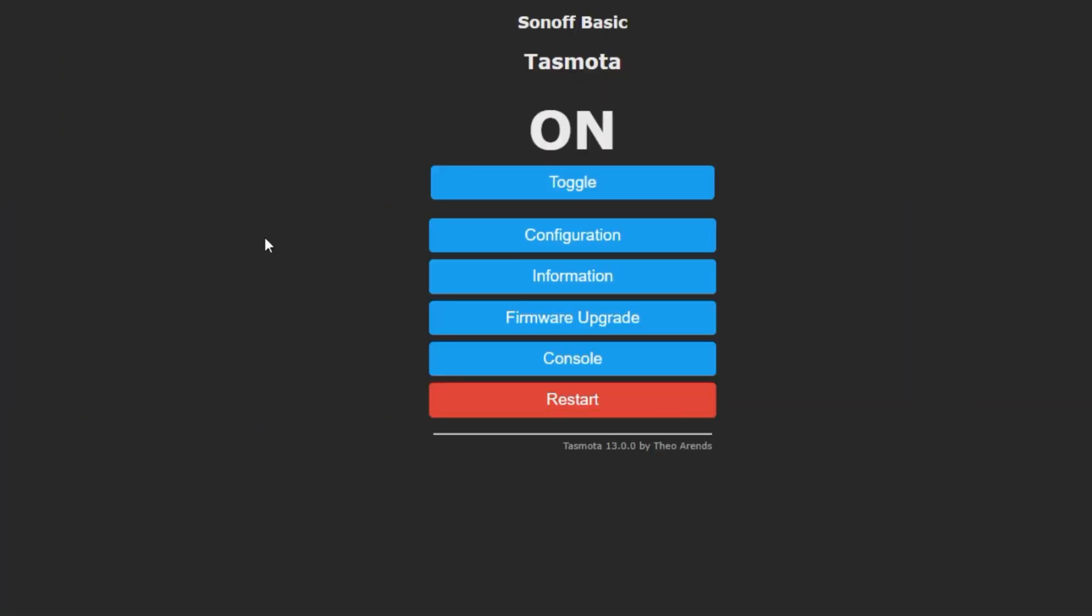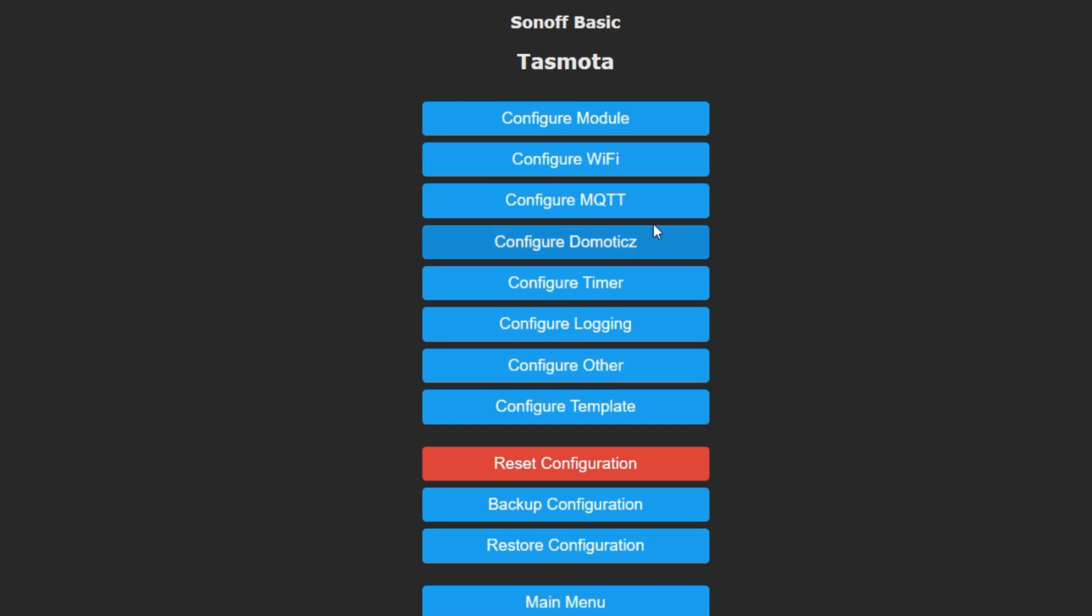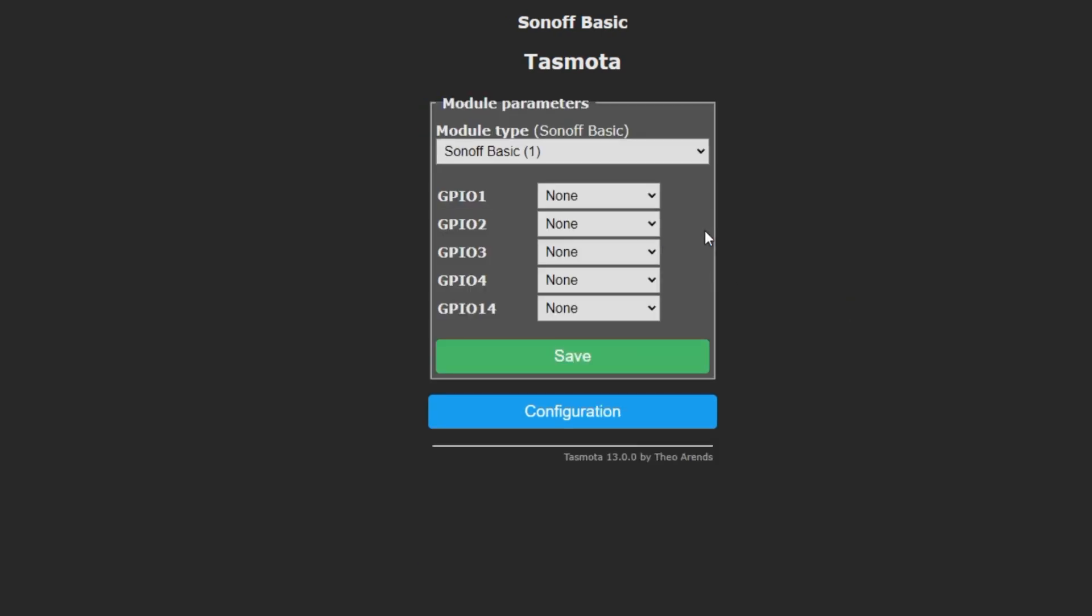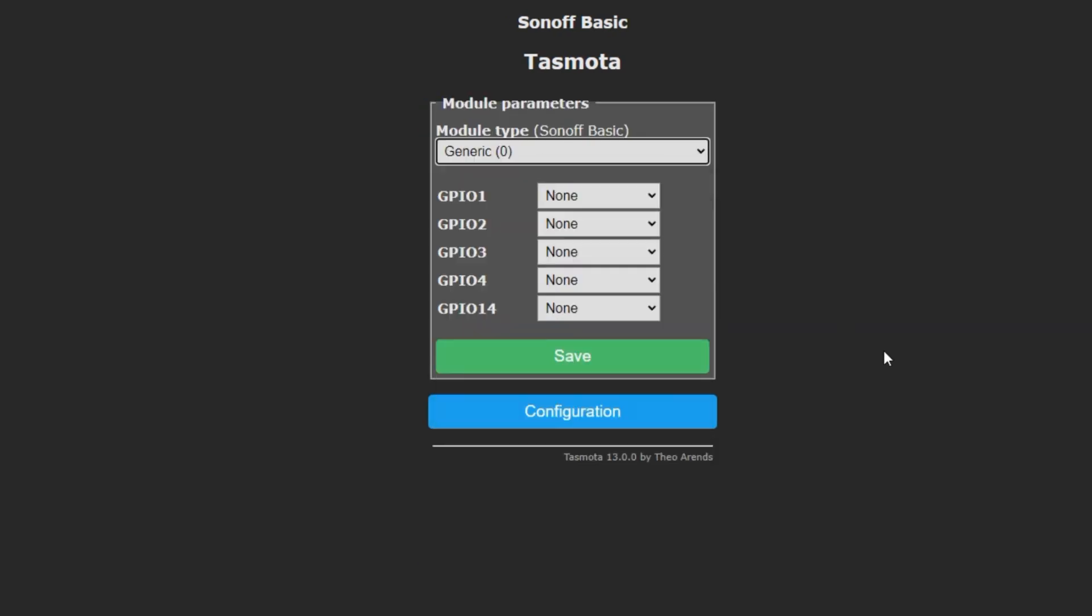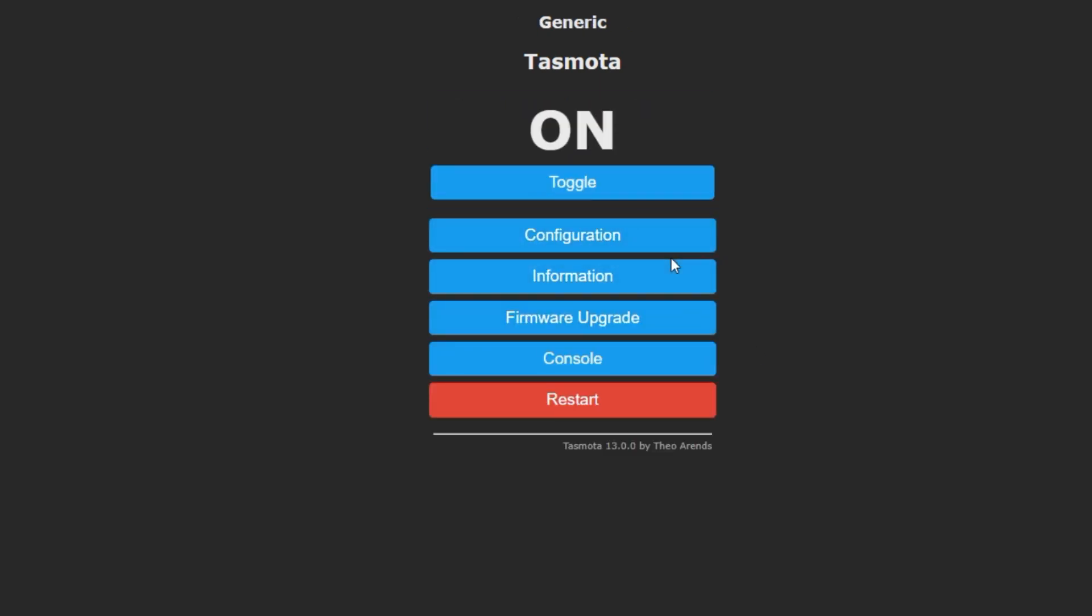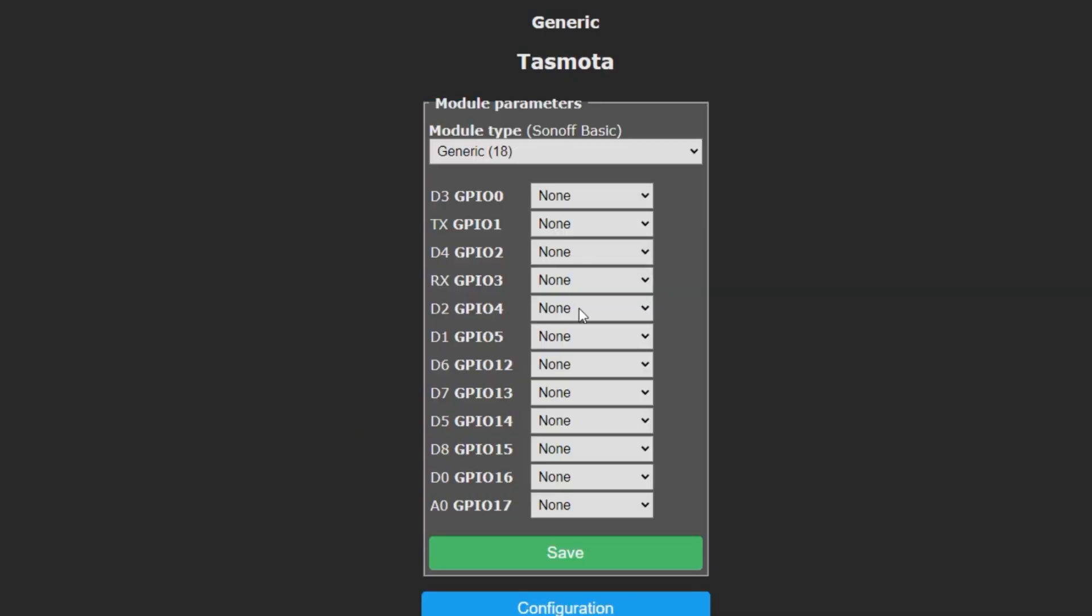After the ESP8266 module or WEMOS over here is flashed with Tasmota and is connected to the Wi-Fi network, we can get into the module and configure the HLW8012 to interact with it. To do that, just get into configuration, go into configuration module, select generic. Now, we need to configure the GPIOs that are connected to HLW8012 and the relay.